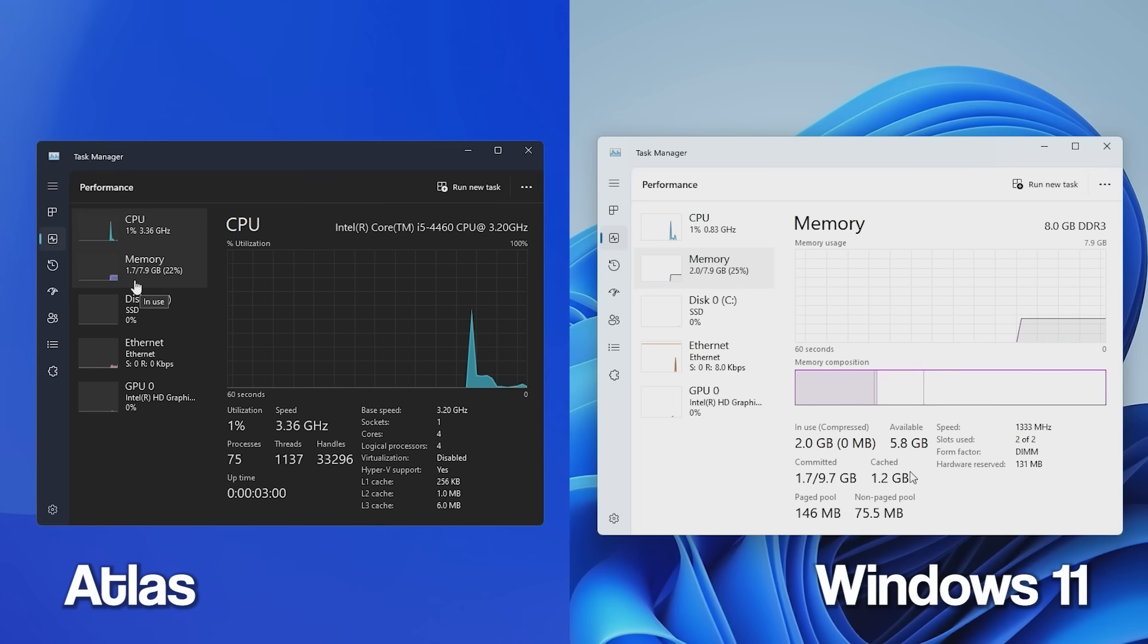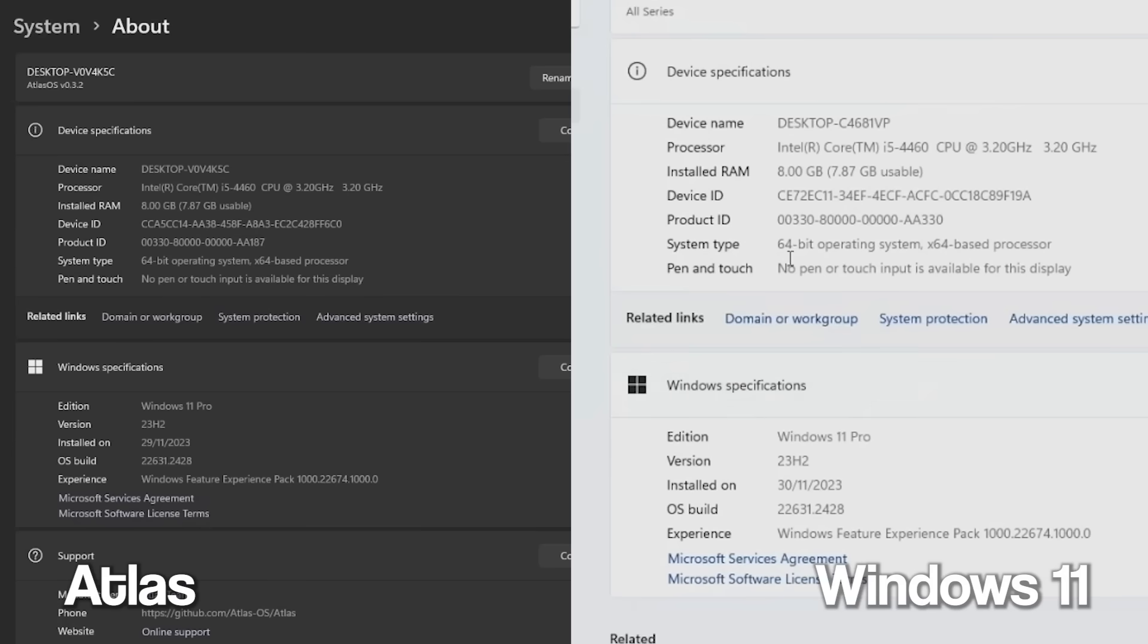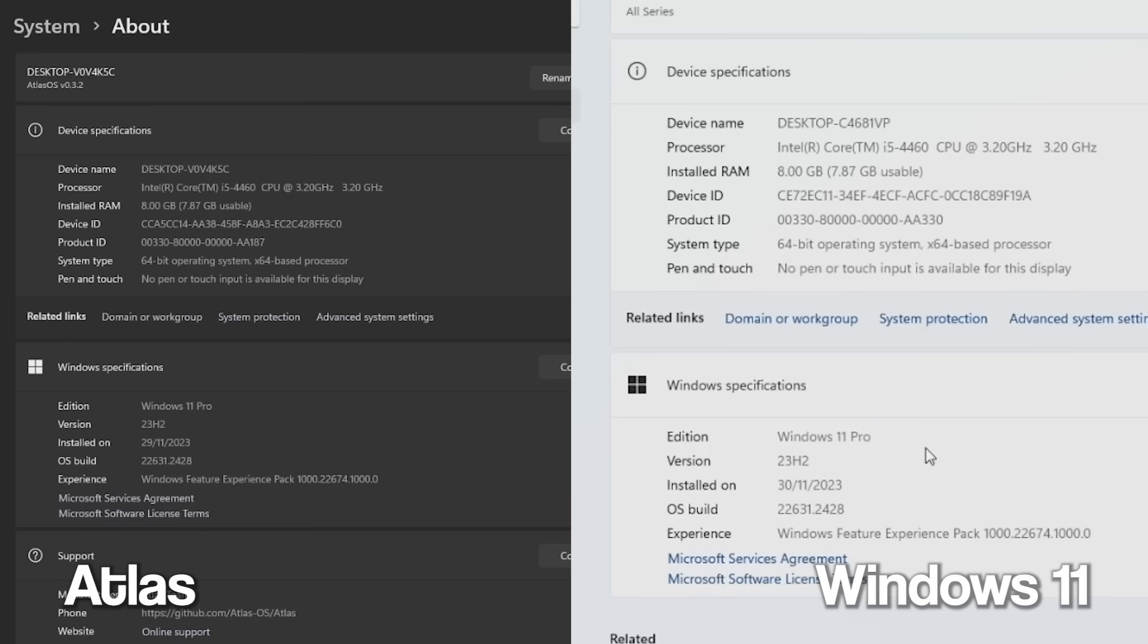We've also got 2 gigabytes of RAM usage in our stock Windows, and about 1.7 on Atlas. As you can see, if we compare these two operating systems, we are running Windows 11 Pro 23H2 in our stock Windows 11. And as you guys can see here on Atlas OS, we're also running Windows 11 Pro 23H2.